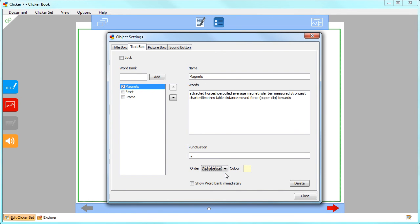A Clicker Book can contain multiple word banks. Select the box next to the one you wish to use on this page.